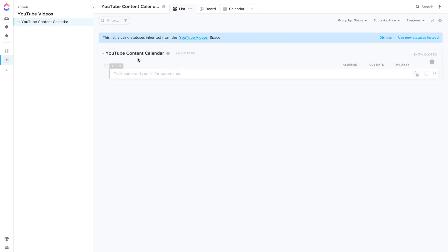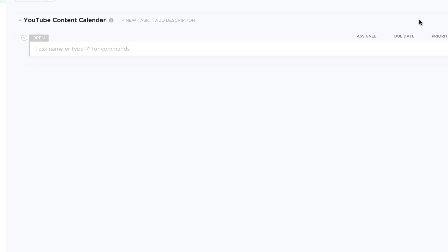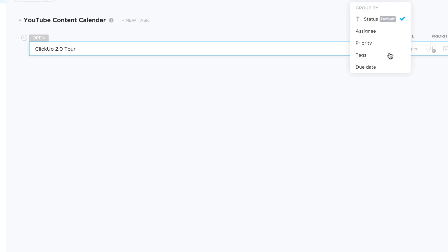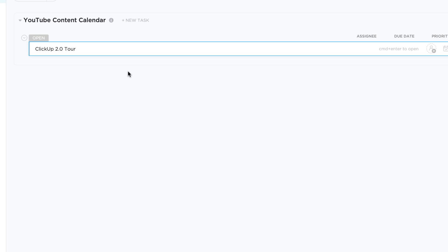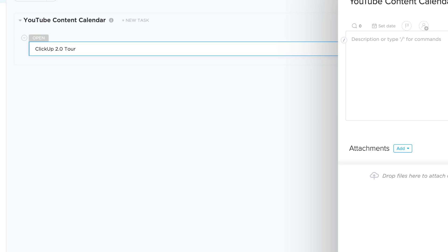So here we go. Naturally this list is using the statuses inherent to the YouTube video space which we created. You can actually dismiss that and I can start adding titles. So I could say, you know, ClickUp 2.0 tour as one of the videos that I'm doing. So obviously in the list view you get this very basic sort of overview. You can group by different sort of information. So for example, if you've got it based on priority, tags, things that will run later. You can filter up here and actually filter them down based on the attributes you assigned to them. You can also add new tasks up here and add a description.